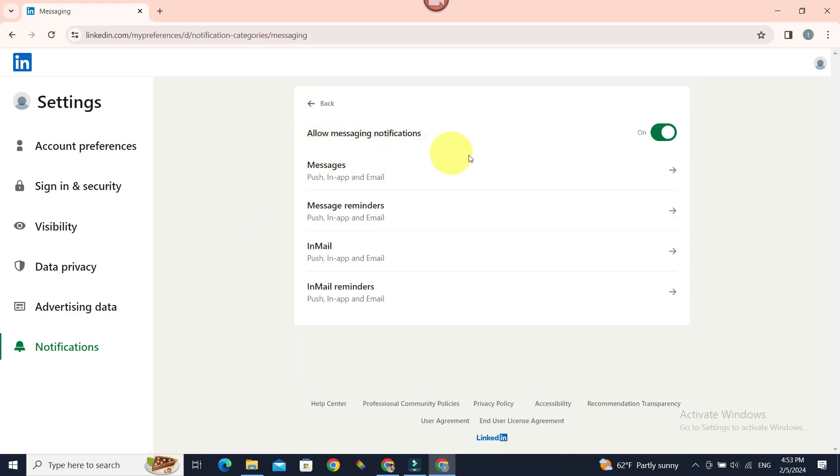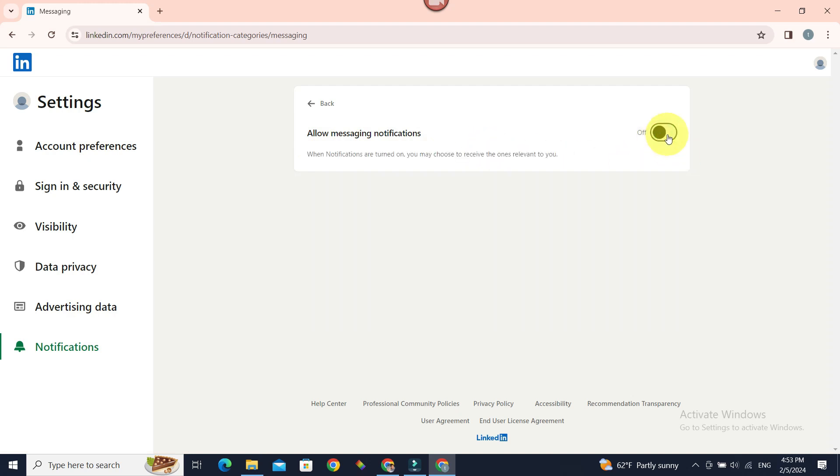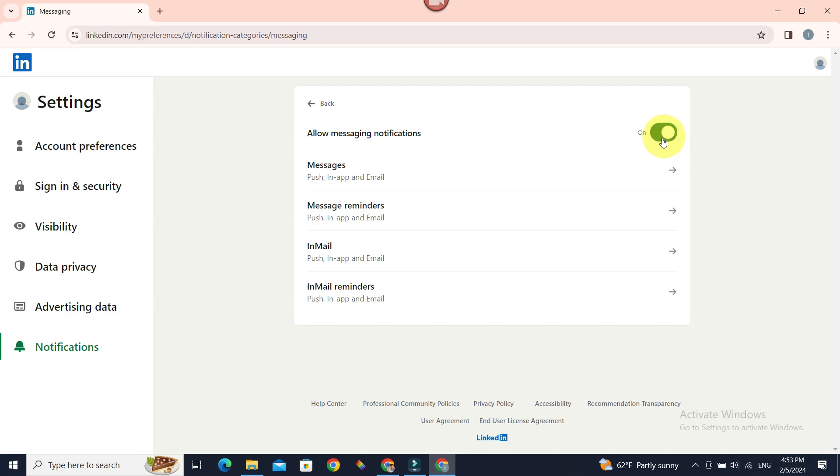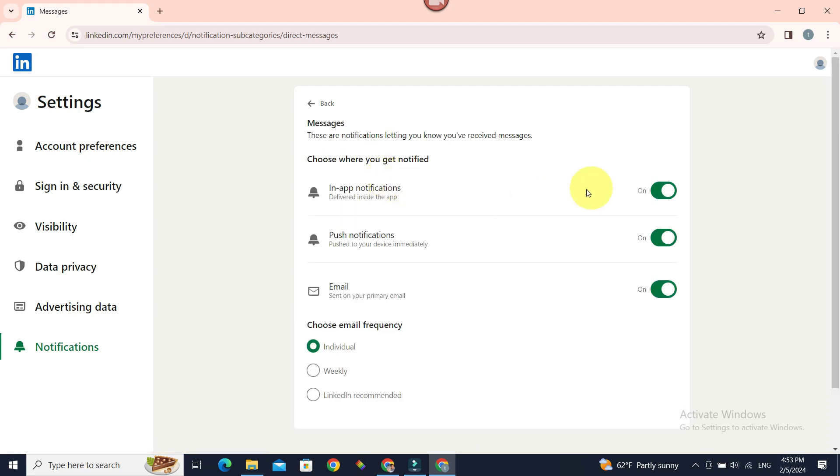Now if you don't want to receive messaging notification, turn this to off as a whole, or turn this on but if you want to further narrow down the notifications, click on the messages. Now you have different options for which notifications you want to turn off. In app or push or email and so on.